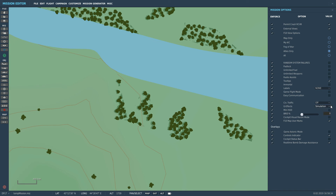GFX Simulation - well, that's always Simulation. Mini HUD gives you a Mini HUD when you look away from your main HUD, a bit like the helmet-mounted display in the F-18 I think. If you want to force birds on for bird strikes, then you can change that here. Copy Visual Recon Mode - I don't know what that is. Map User Marks - if you want to allow people playing your mission to put marks on the map, we always force that on. Overlays and other options are there - you can read them, they're pretty logical.